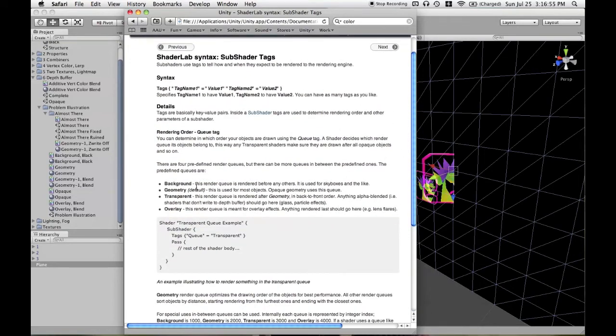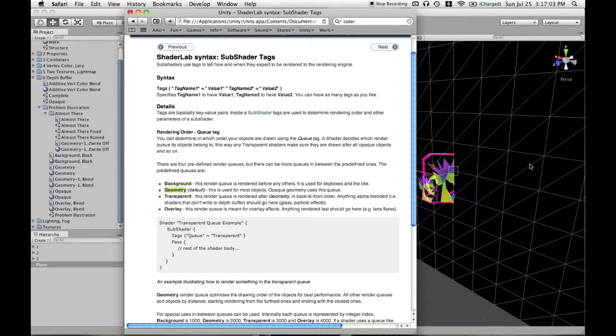The predefined rendering queues are background and geometry. Geometry is what this plane is rendering in. Then we have the transparent queue, which all of these meshes are rendering in. There's also overlay, which would render after these meshes.